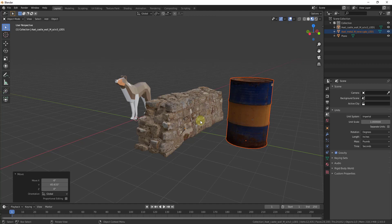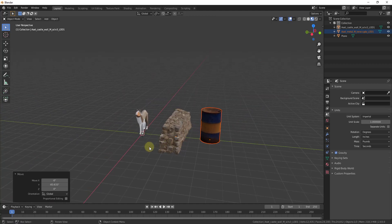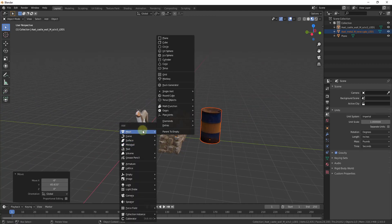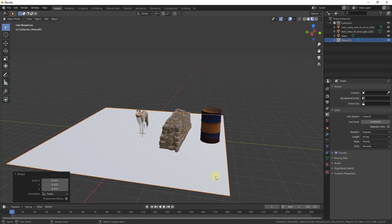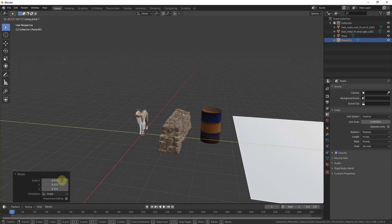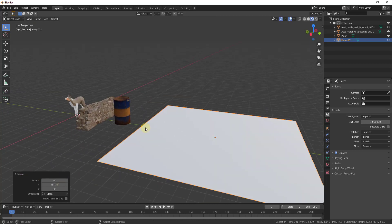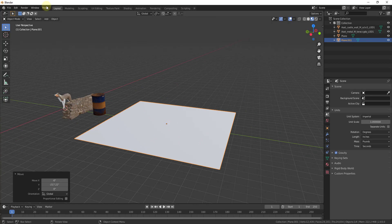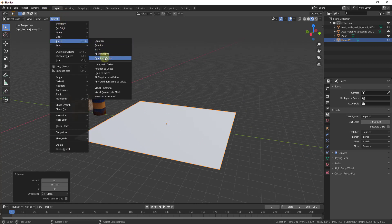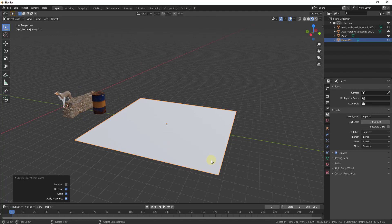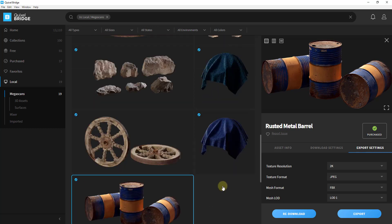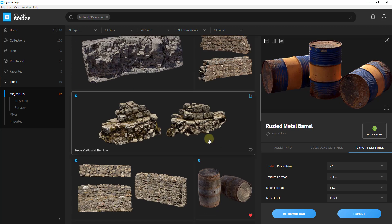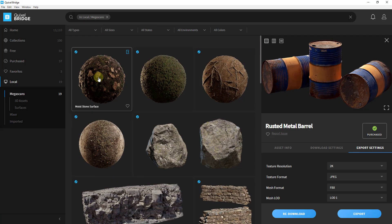So you can use this to bring in basically any object from your Megascans library. In addition to this you can also use this to bring in materials. Let's bring a plane in, place that over here. We'll go ahead and apply a rotation and scale. Let's say we wanted to bring in a material rather than an object, you could do that as well.